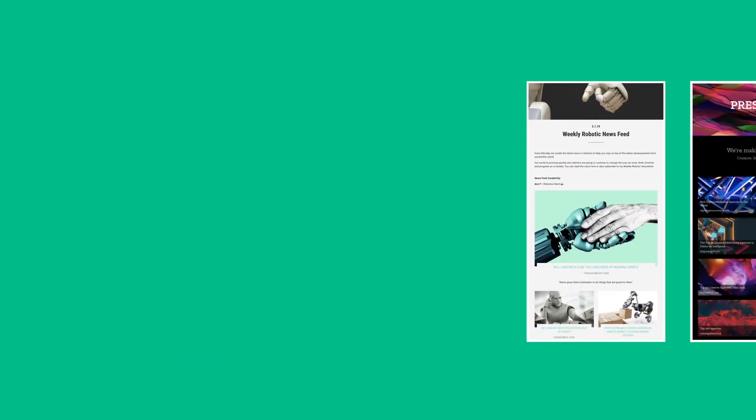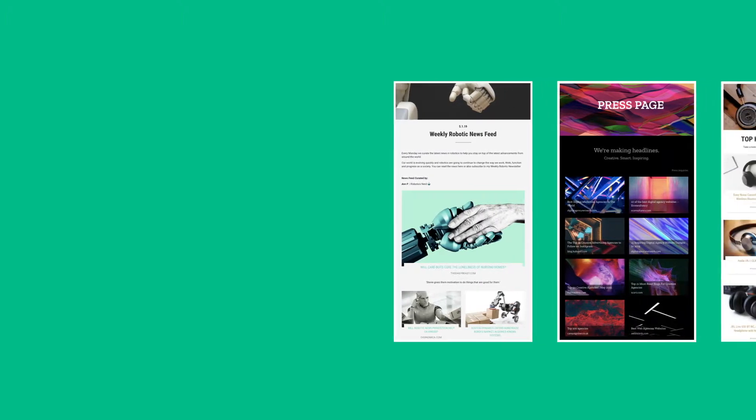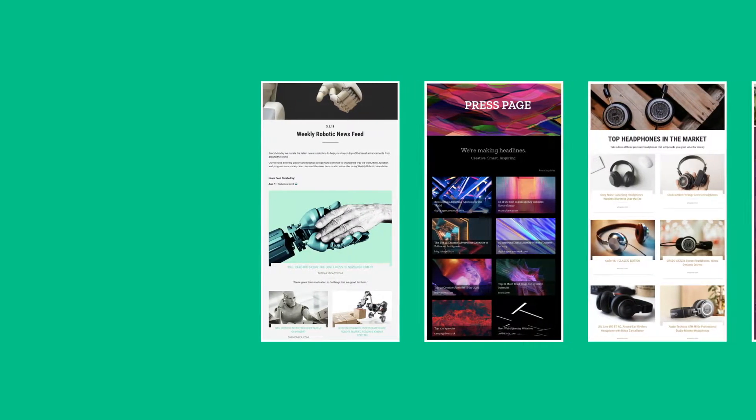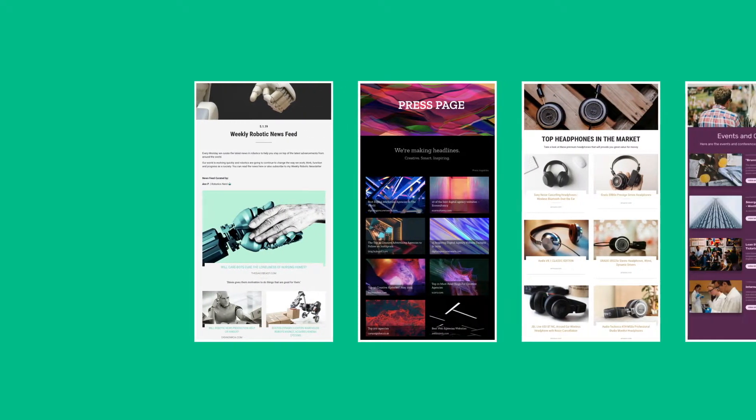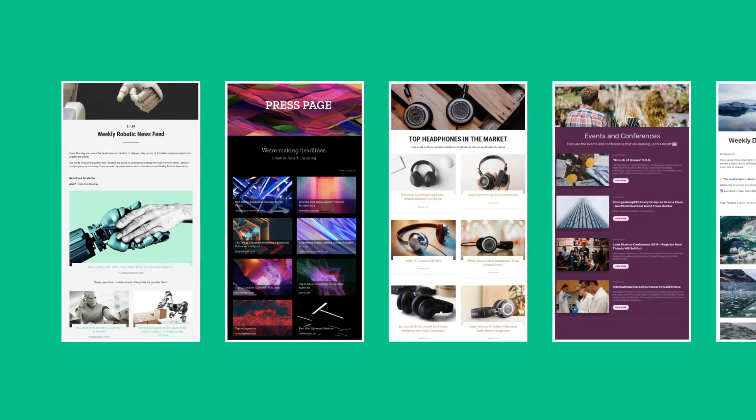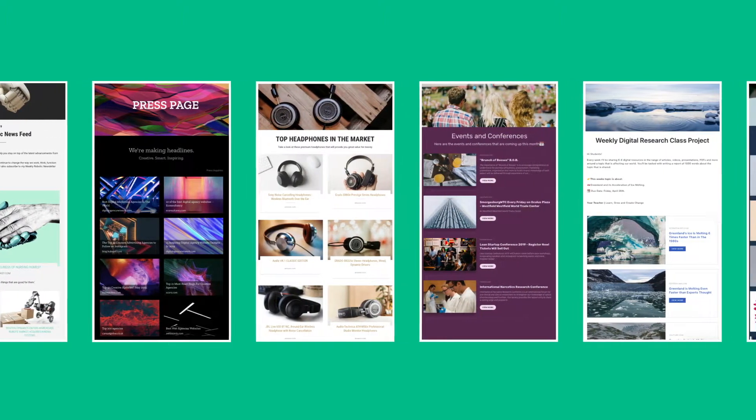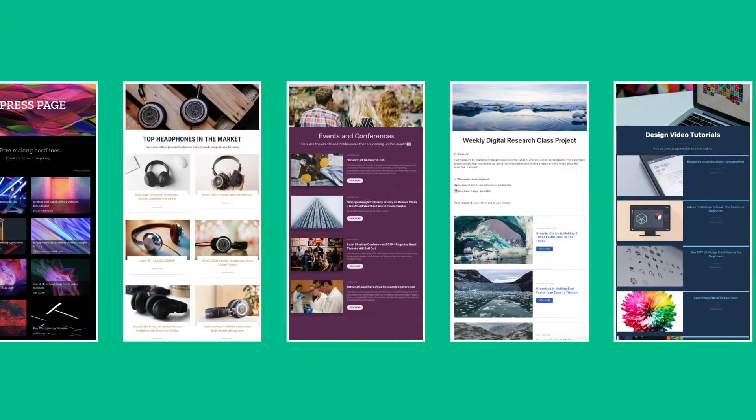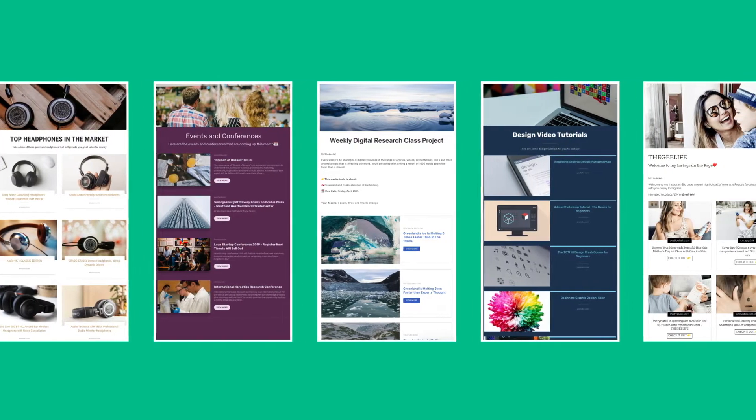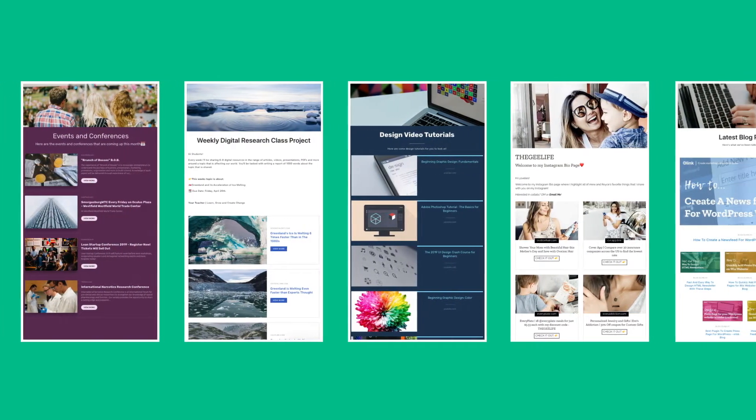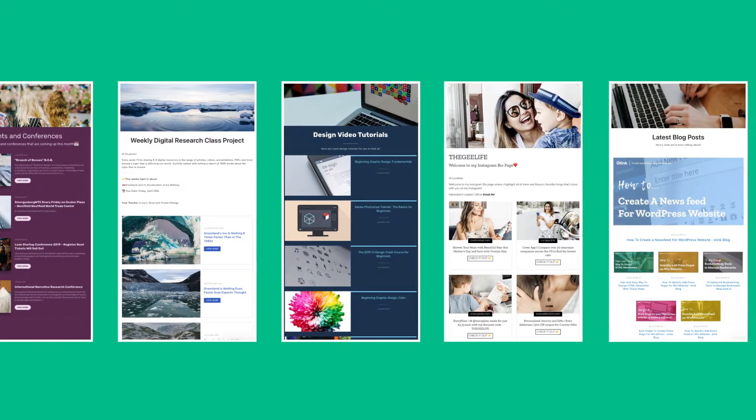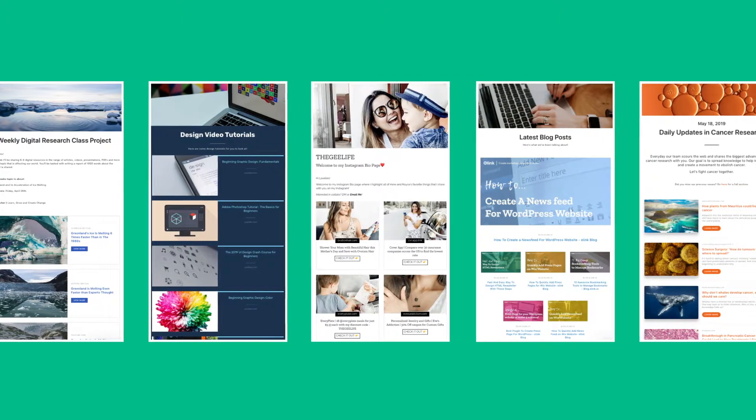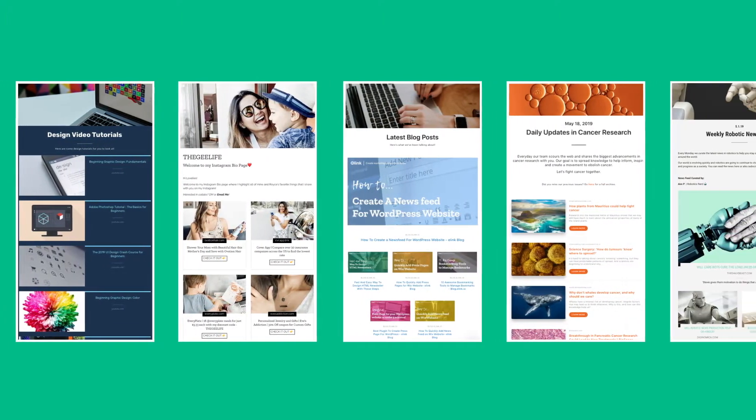Here are just some of the types of content pages for your website or blog you can create with elink.io in minutes. You can create news feeds, press mentions, affiliate product pages, events pages, educational content, video pages, social media walls, curated articles, research, and much more.